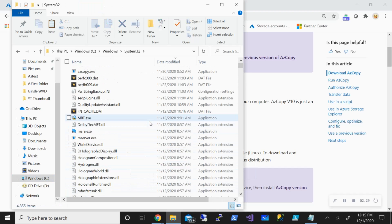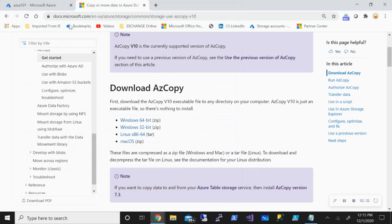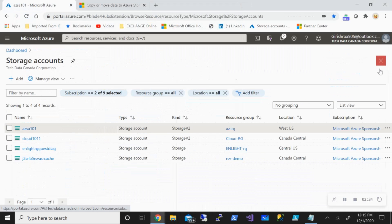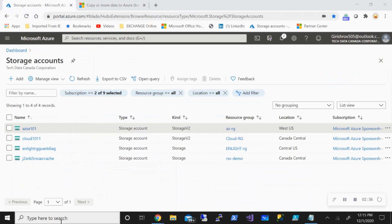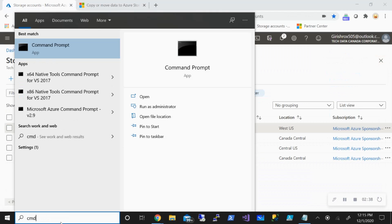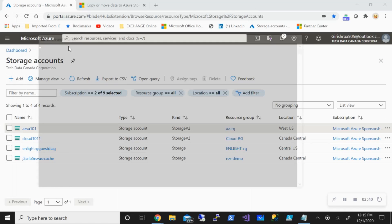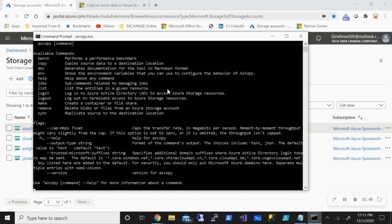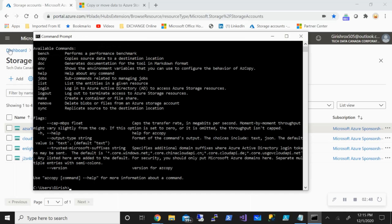With that done, I can now open the command prompt. If you want to see what are all the commands that this utility allows us to use, I can just type in AZCopy.exe and you see these are all the commands we can utilize. Just going to clear the screen.